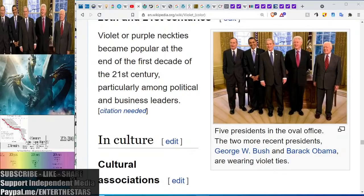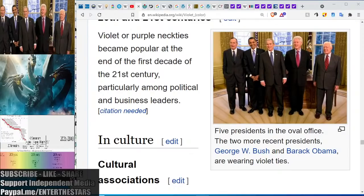Her birthday falls on a death day of a very famous person — Prince himself. April 21st is when he died. What's so special about that date — that he died on the day the Queen was born, April 21st? It's the 111th day of the year: the Prince and his Queen. What does all of it mean? What do purple presidents have to do with Prince?